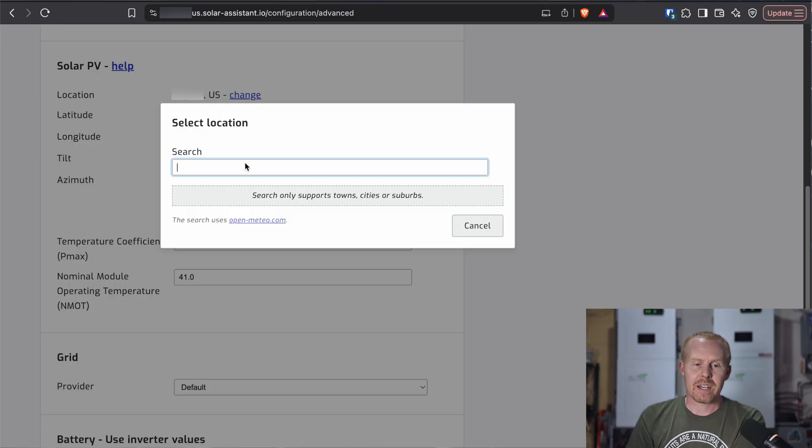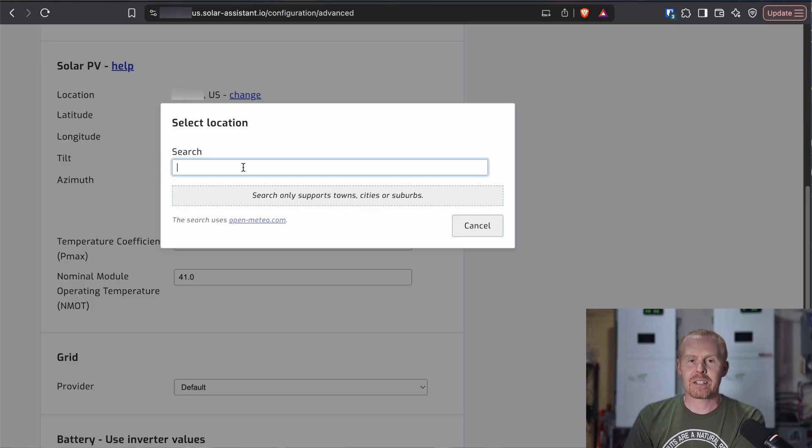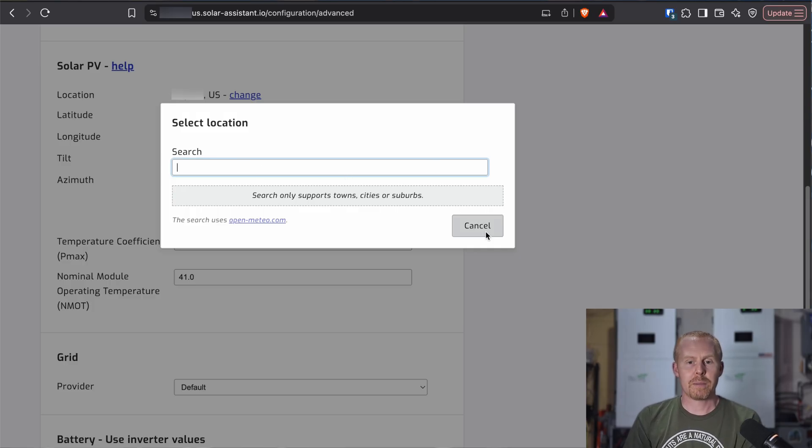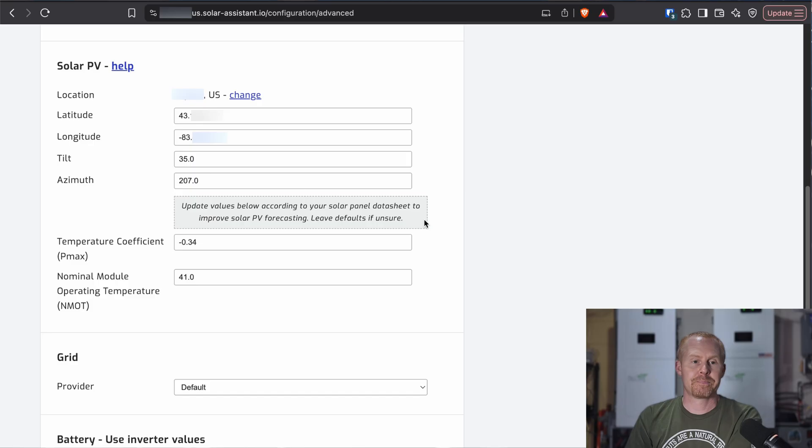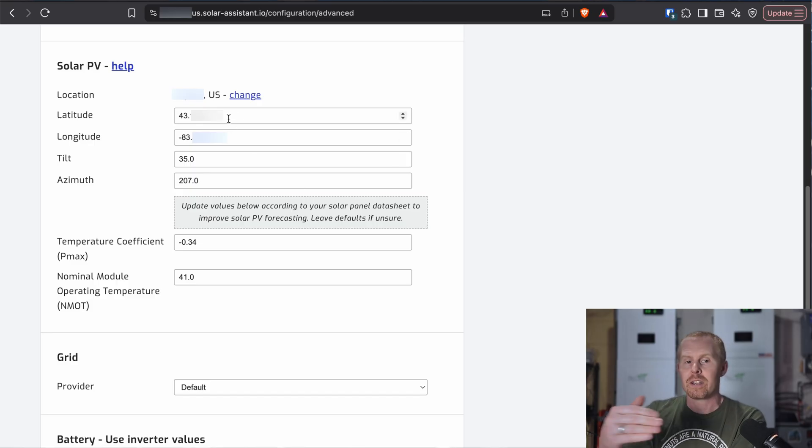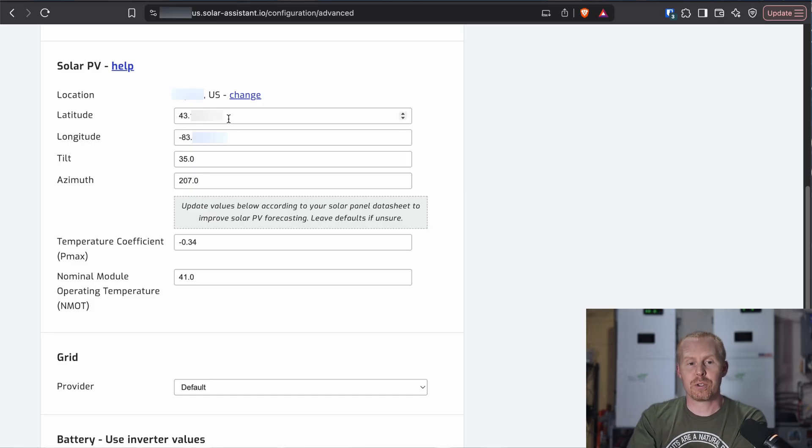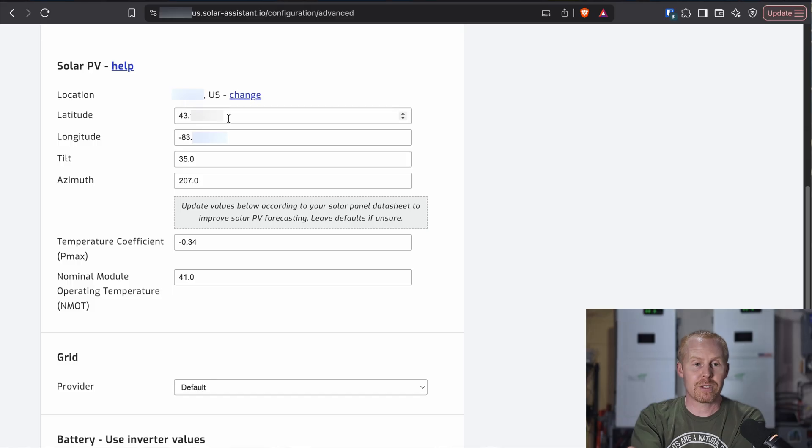You can type in a zip code, city state, and it will pull up that information. It will give you a ballpark latitude and longitude. You can, if you want to, add the latitude and longitude manually.